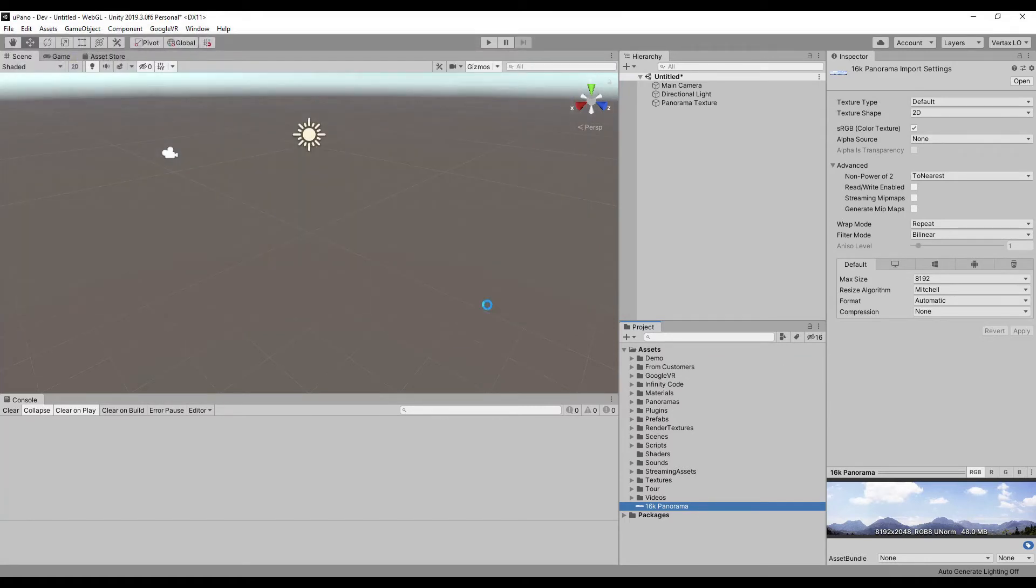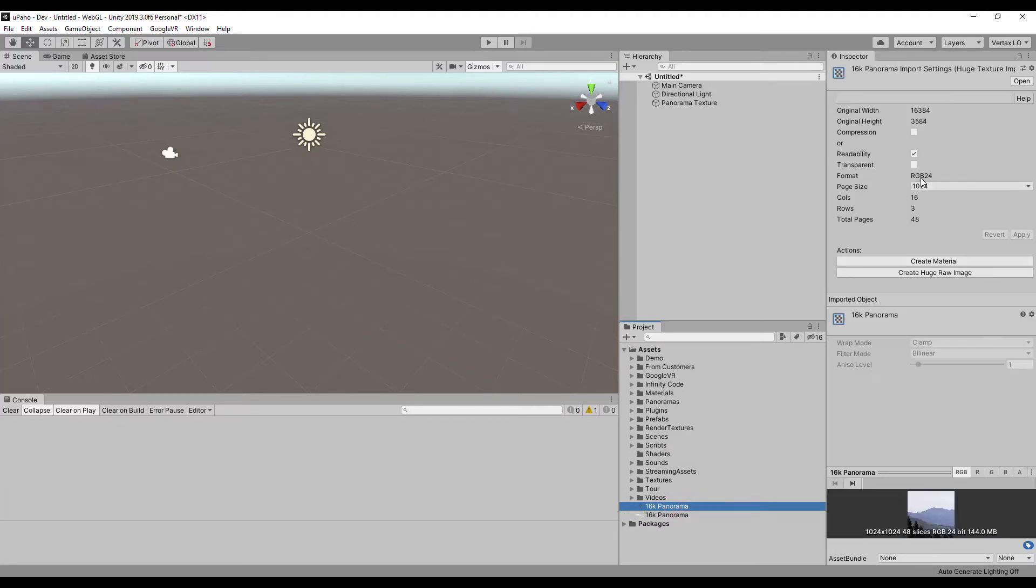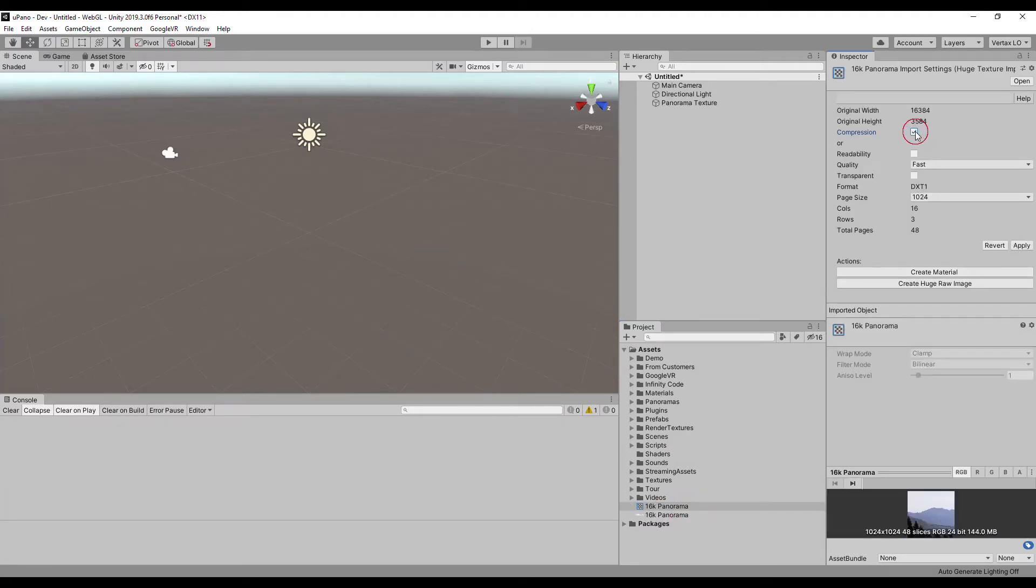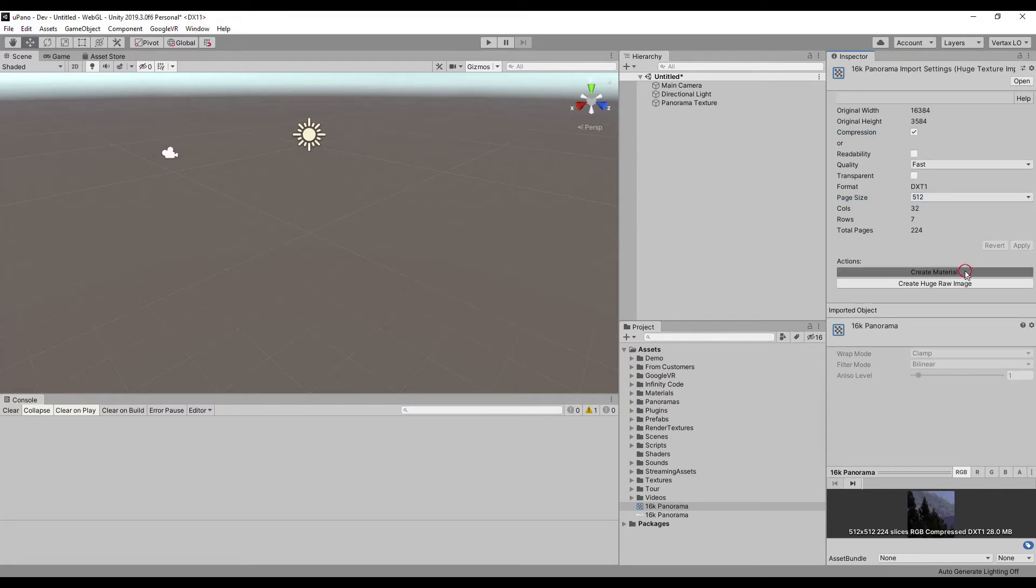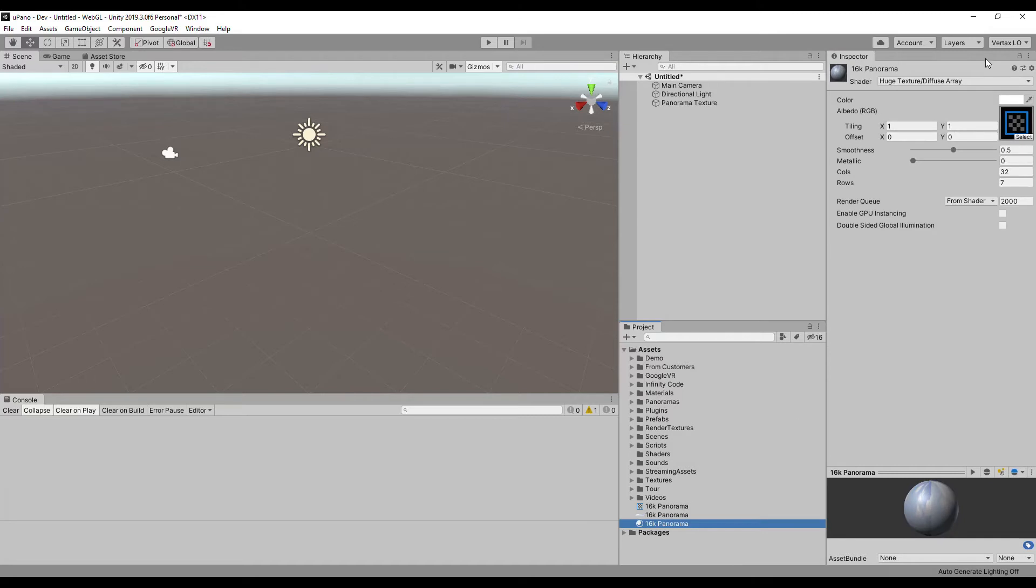I import the same texture that is already in the project. Create material for huge texture and select unlit shader.